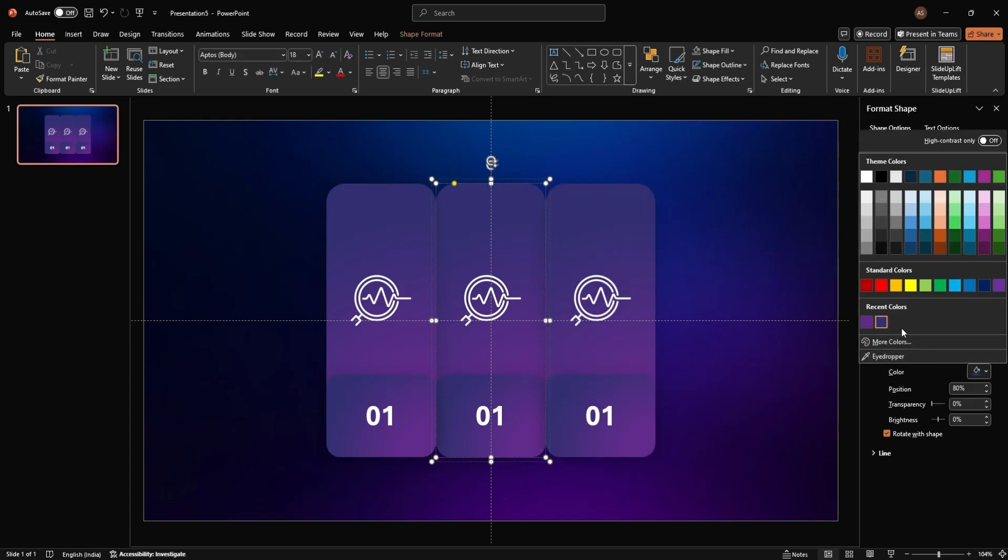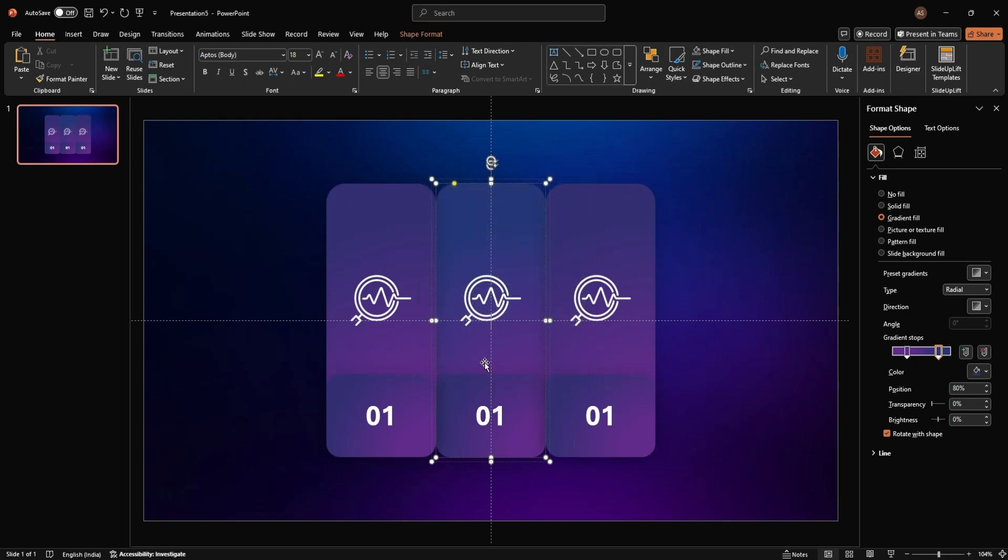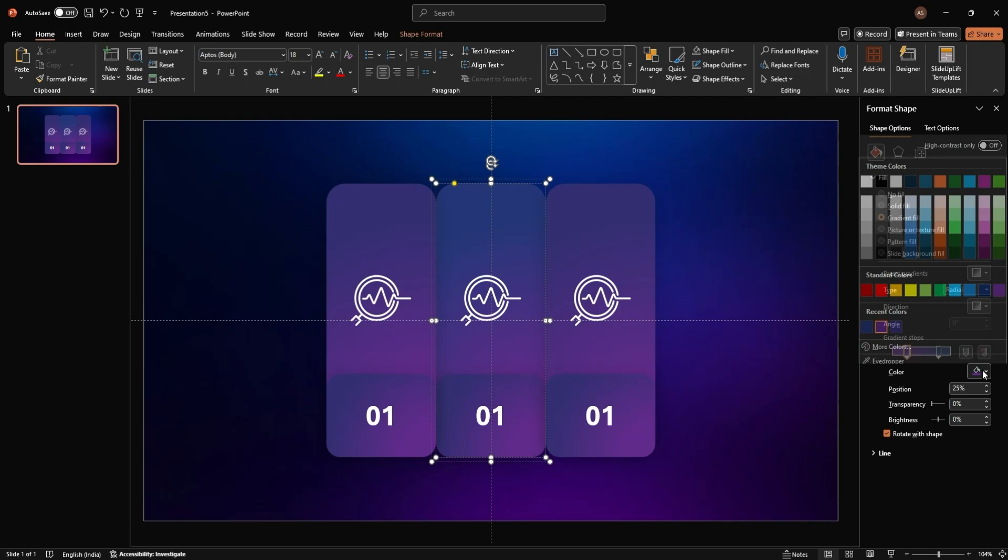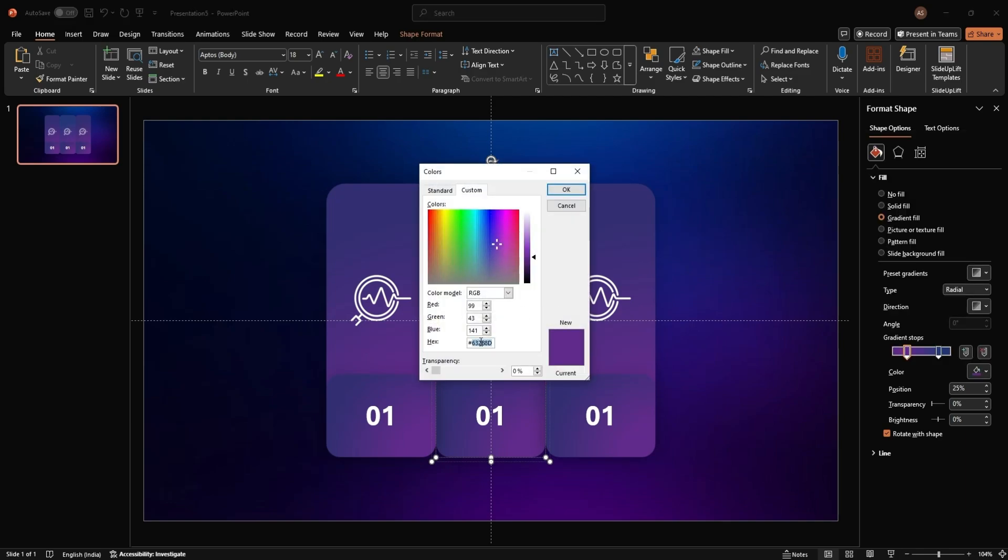Customize each panel by changing the gradient colors and numbers. Use the hex codes #253779 and #504BB3 for a cohesive look.